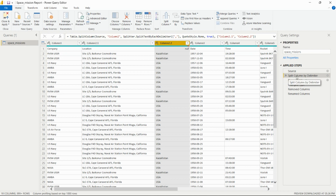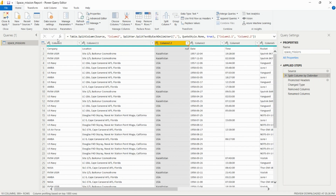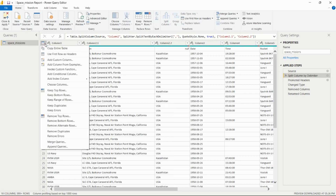After splitting the column, I convert the first row into headers. Previously the first row was not a header. There is an arrow option here — clicking it lets us select 'Use First Row as Headers,' and after clicking, all column names are properly converted into headers.